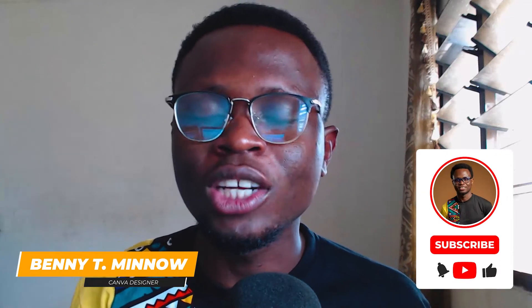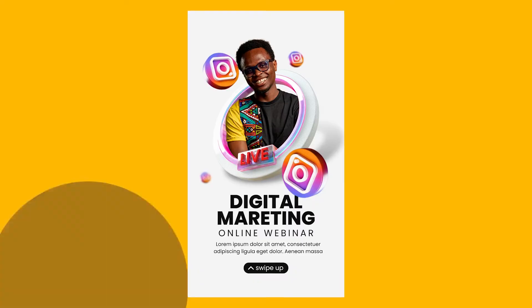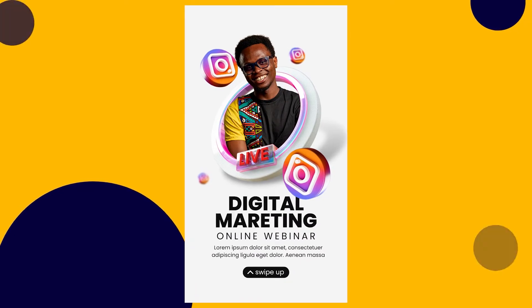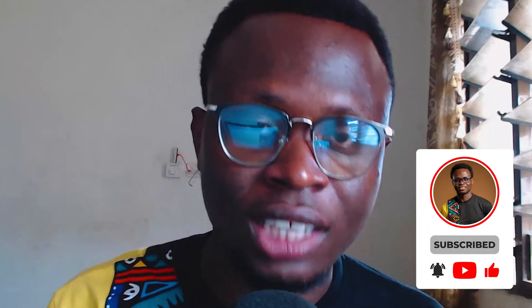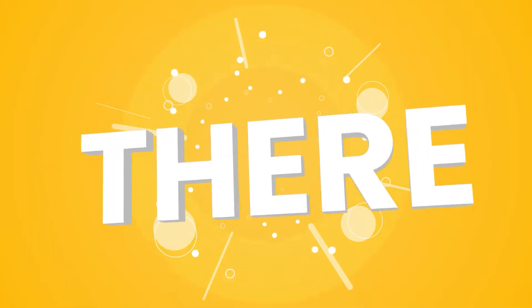Hey everyone, Benjamin here. In this video, I'll be teaching you how to create a professional Instagram story design inside of Canva. So, open Canva and let's start designing.